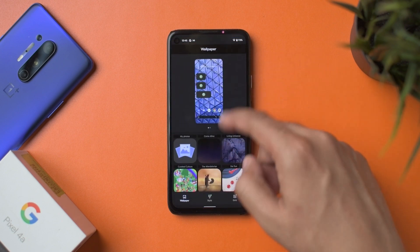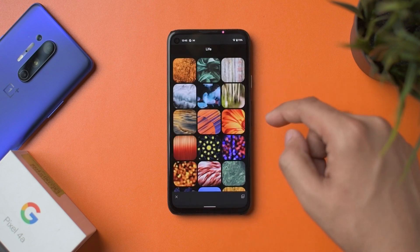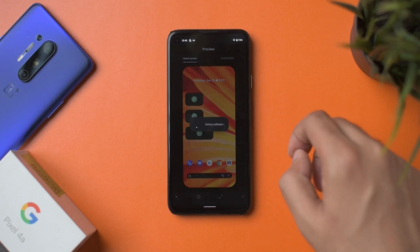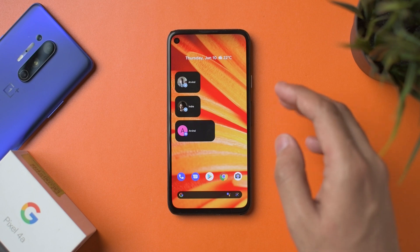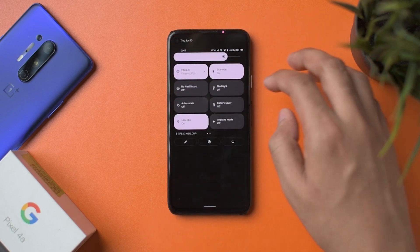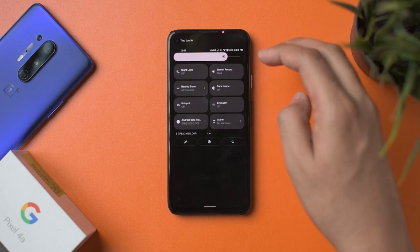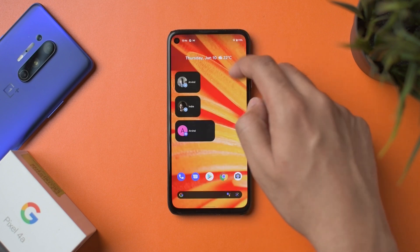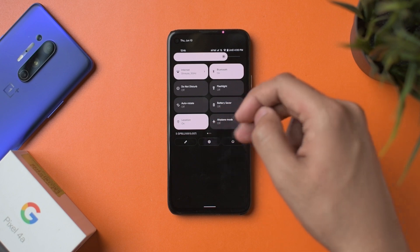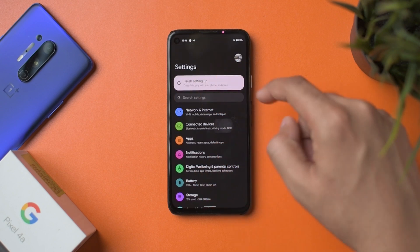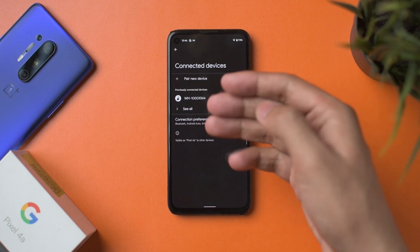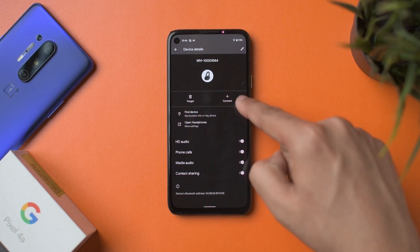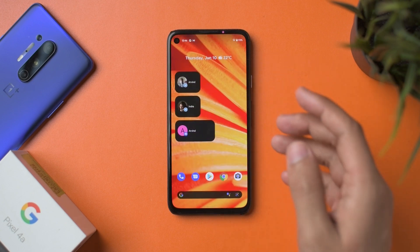Let me change the wallpaper again to something with yet another very different color, setting it for both home and lock screen. A lot of things suddenly change — you can see a slight difference in the accent color. Going into Settings, the bubble has changed color again. In Bluetooth settings, the toggle colors and accent color in the text have all changed. That's essentially Material You in action.